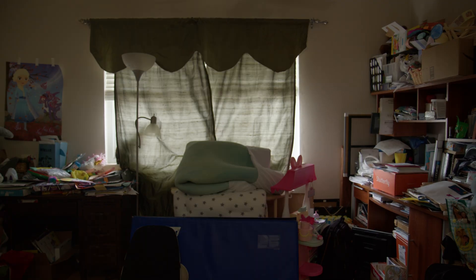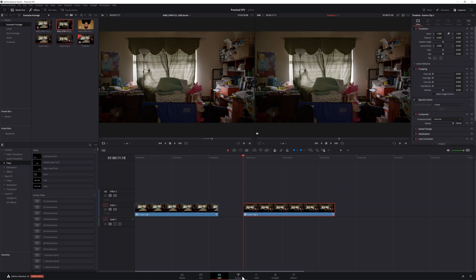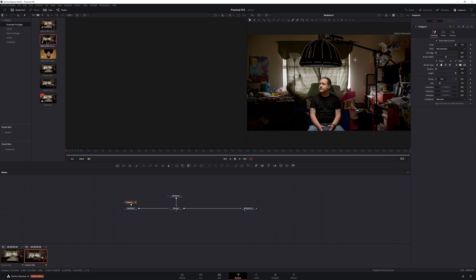In order to remove an object, you'll need both the clip that contains the object you want to remove and a clean plate. Place your clean plate on video track one and your main shot on video track two. Then create a fusion composition from these two clips and head to the fusion page. In the fusion page, add a polygon node to your media in 2 node and draw a mask around the object you want to remove. Then in the inspector, select invert and soften the edge to hide the edge of the mask. If your footage was shot handheld, you might have to track your clips in order to match the movement, so to make things easier on yourself, you can shoot on a tripod and add movement in post.